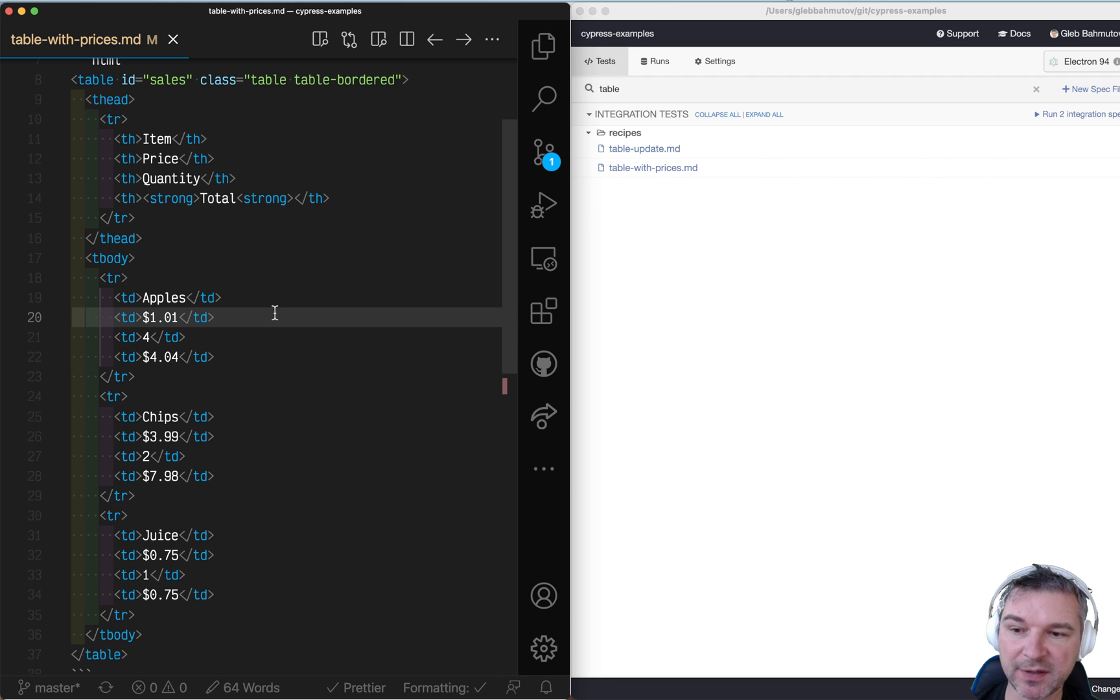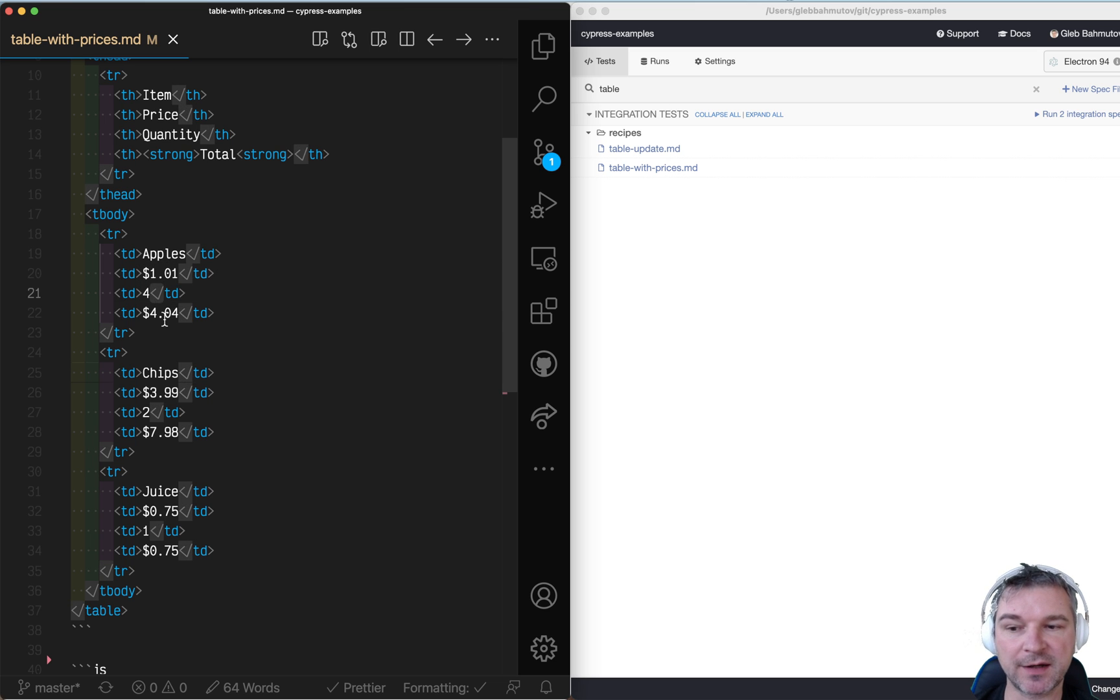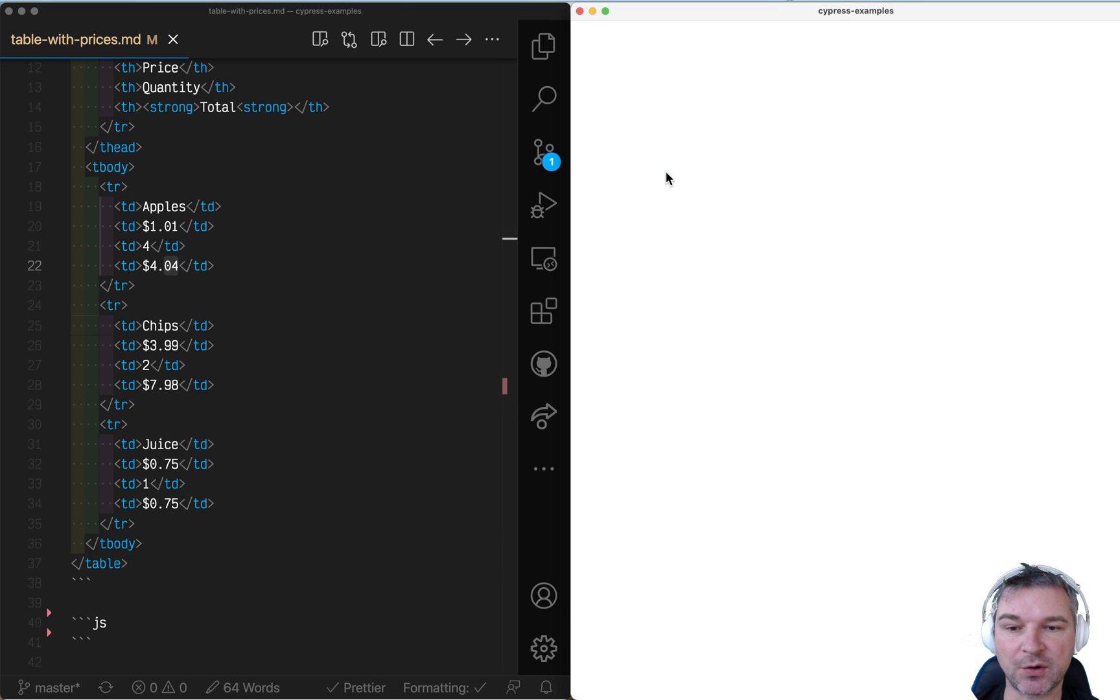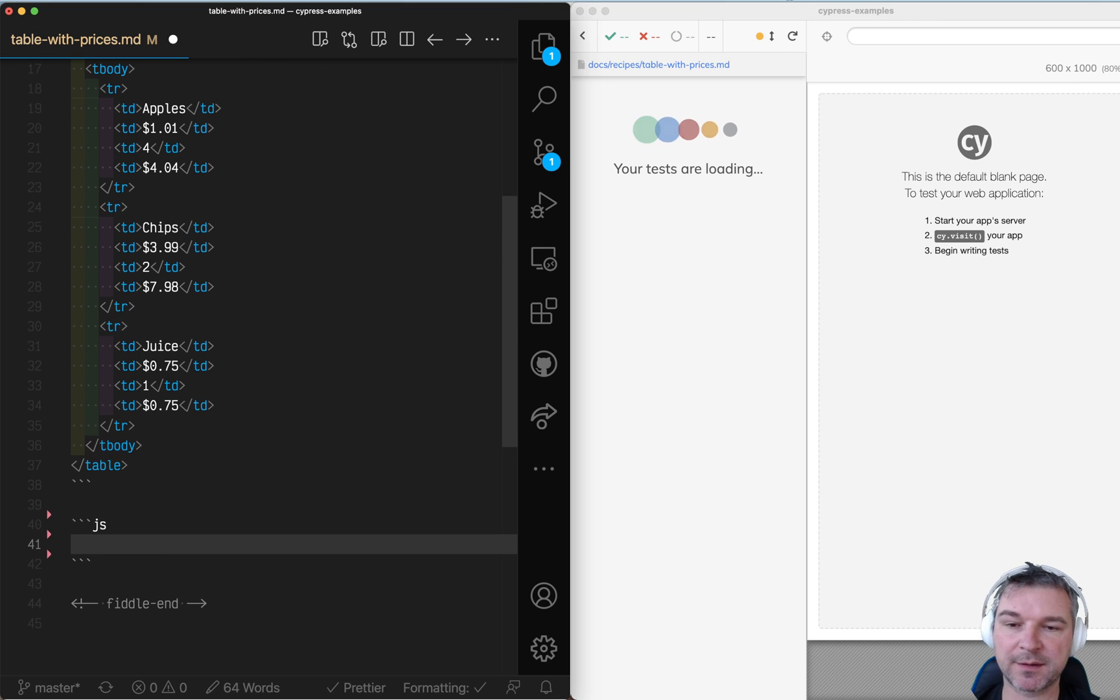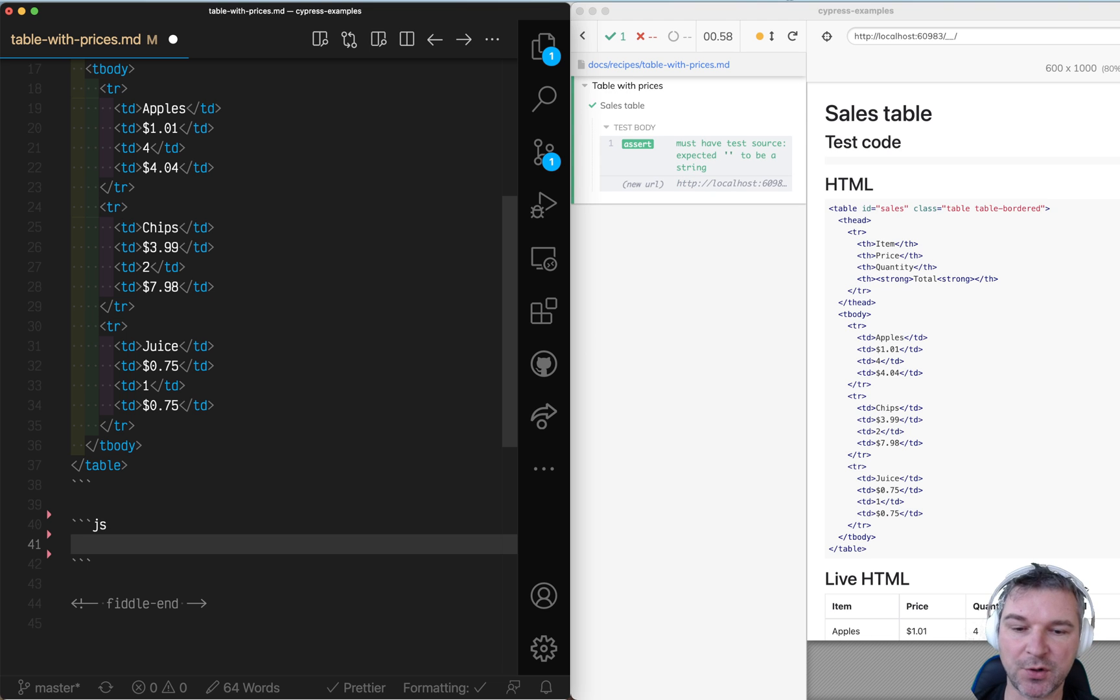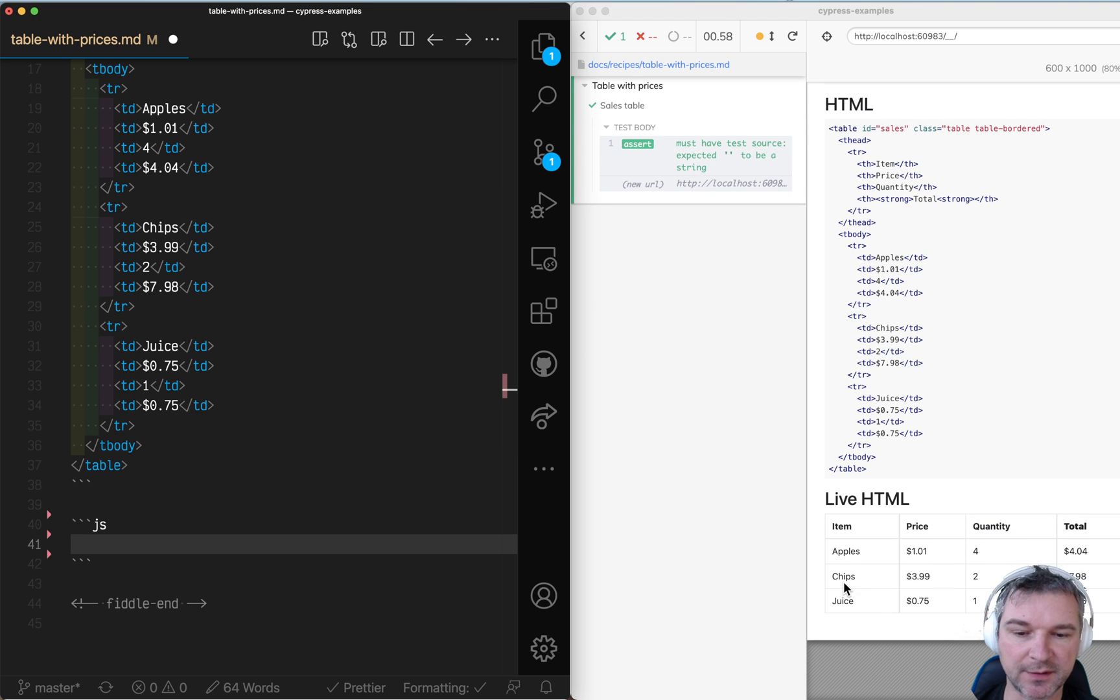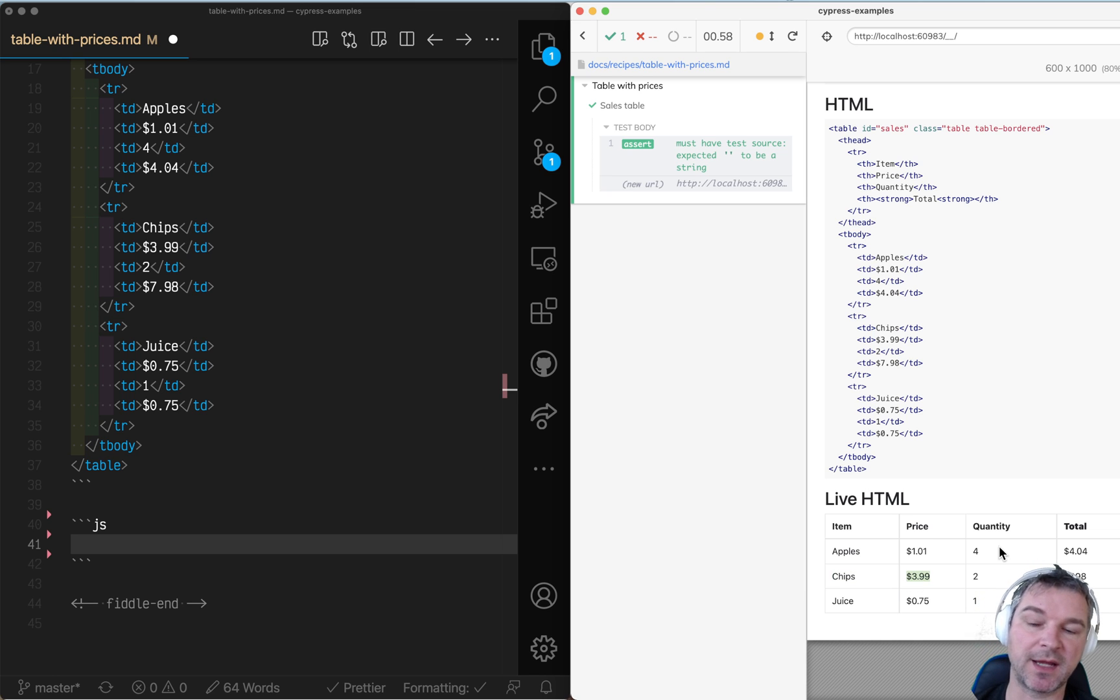I prepared an example where I have a table: name, price per item, number of items, and then total sum that we want to check. For example, let's see if we can select the second row of this table and confirm that for chips with a price of $3.99 per item, the total for two items would be $7.98.